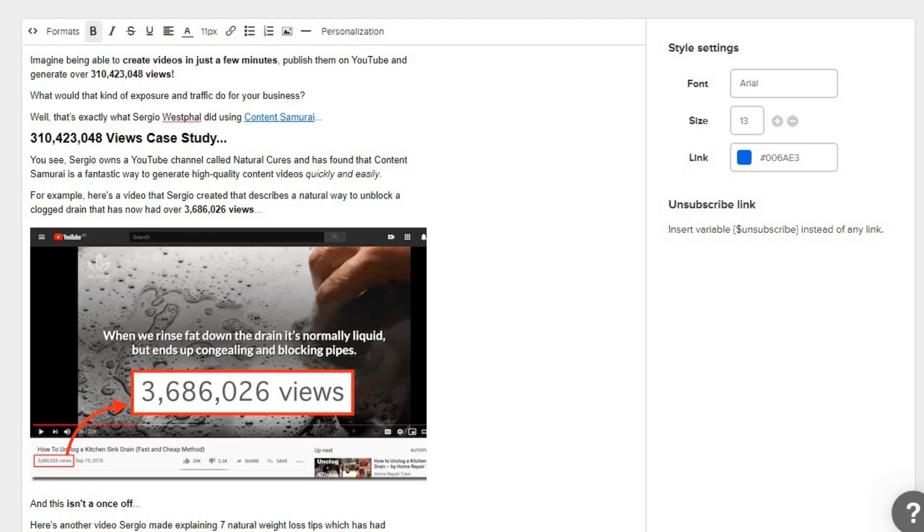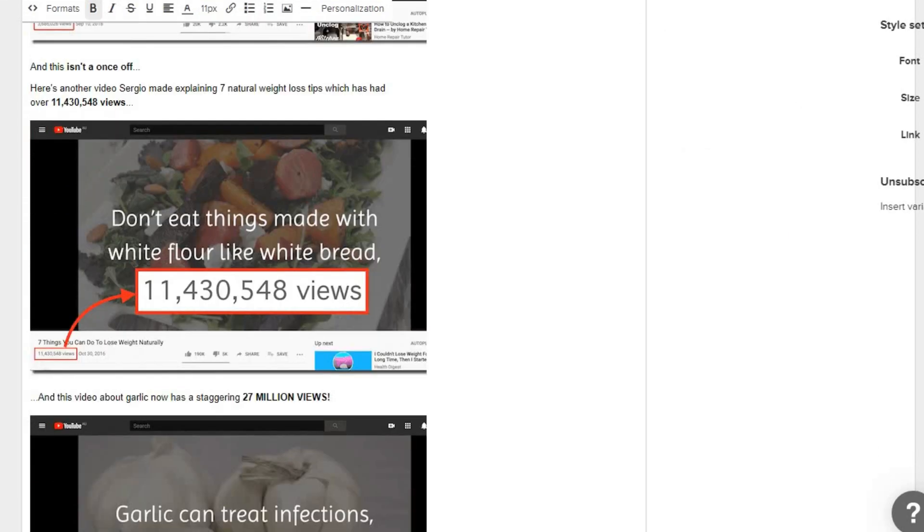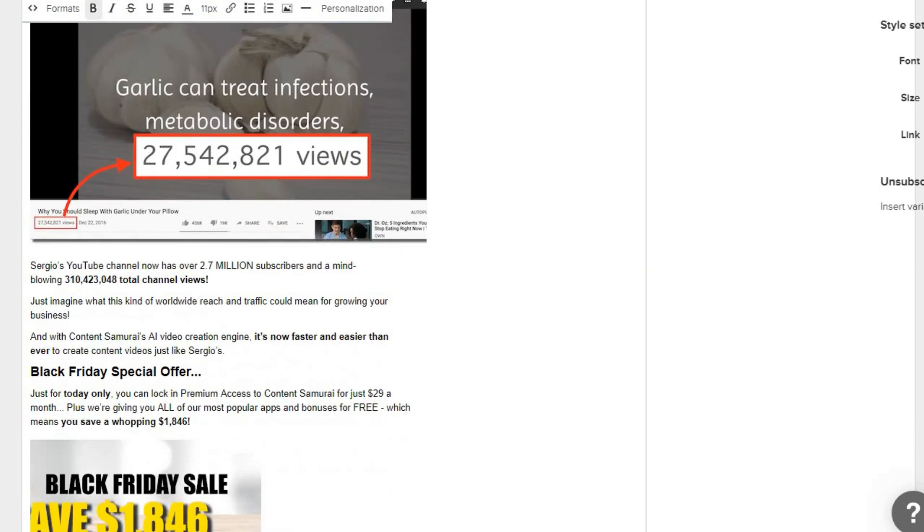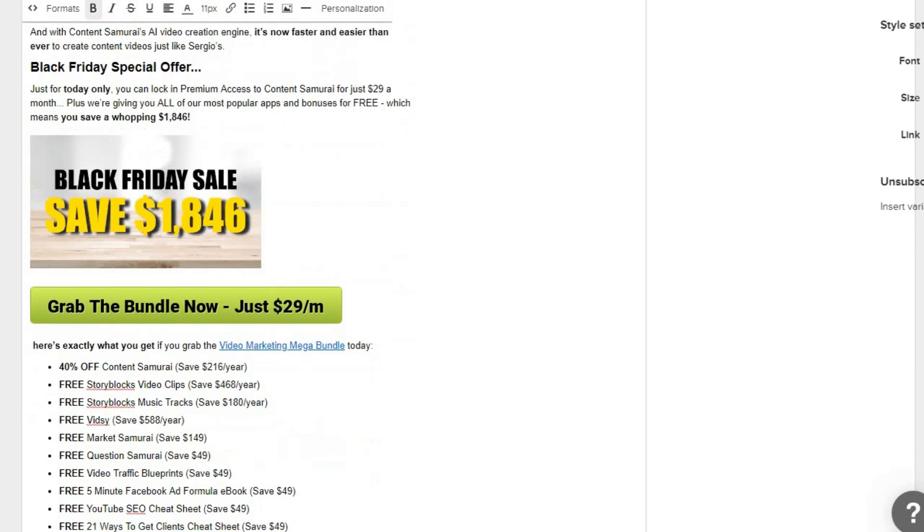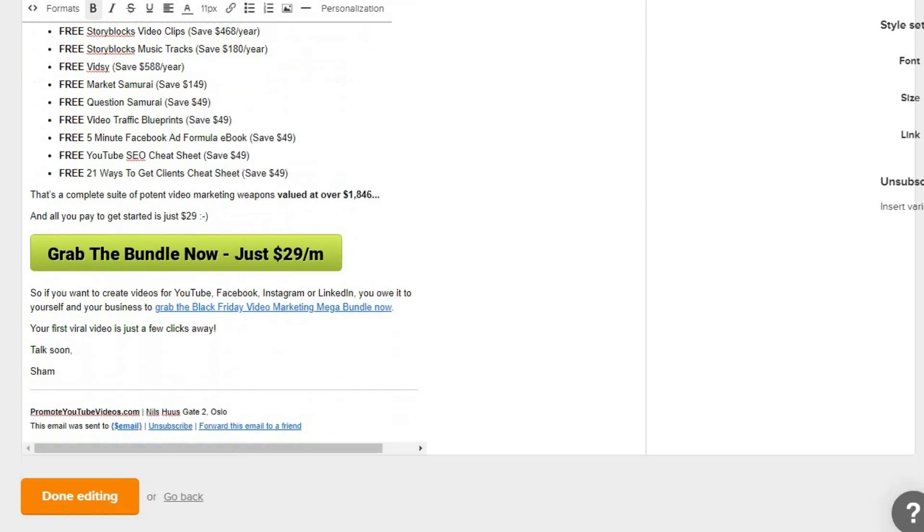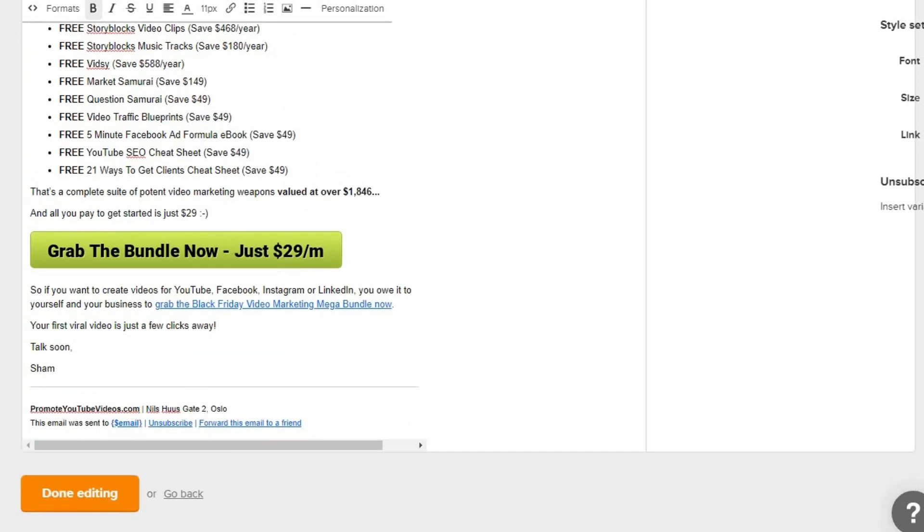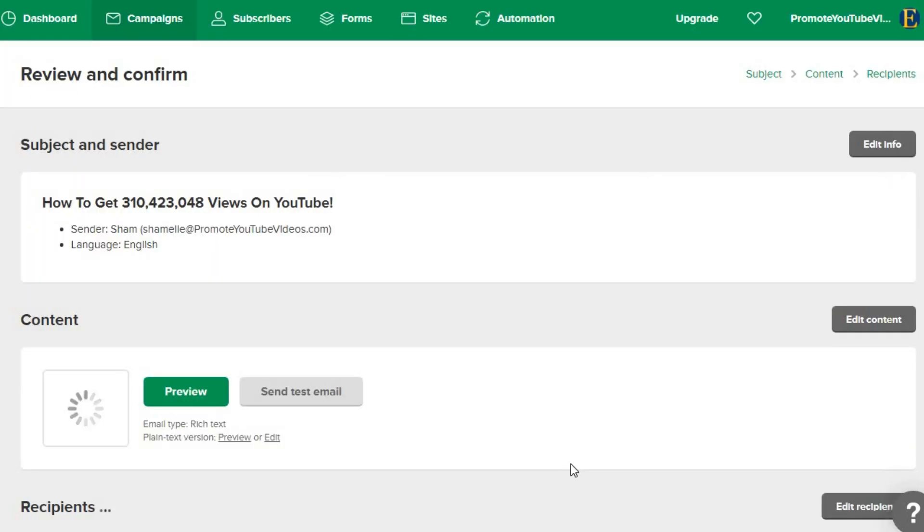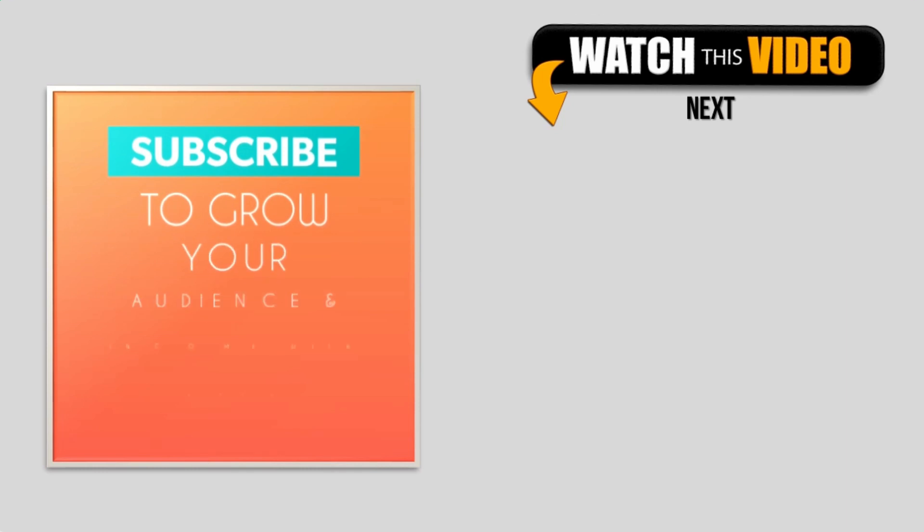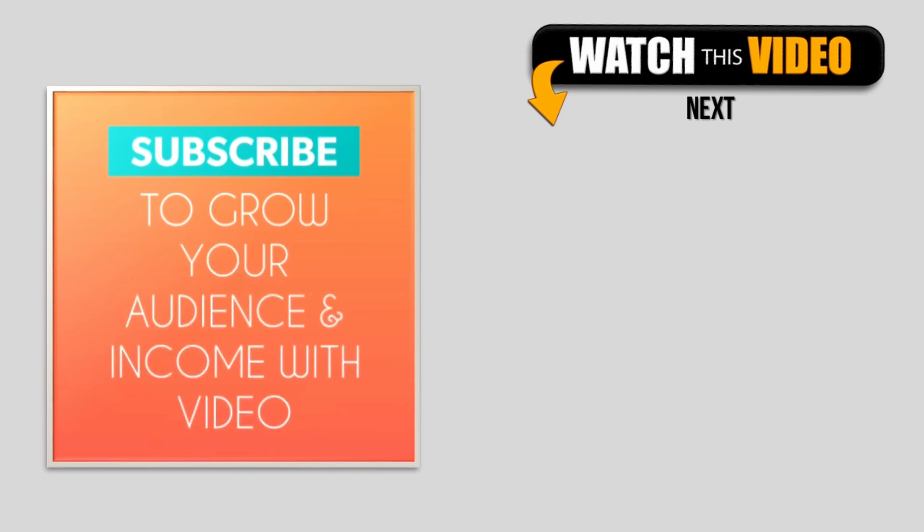Here is an offer email I created to promote a Black Friday deal. It was really easy to create with MailerLite. Now you know how to build an email list from scratch and it was all free.